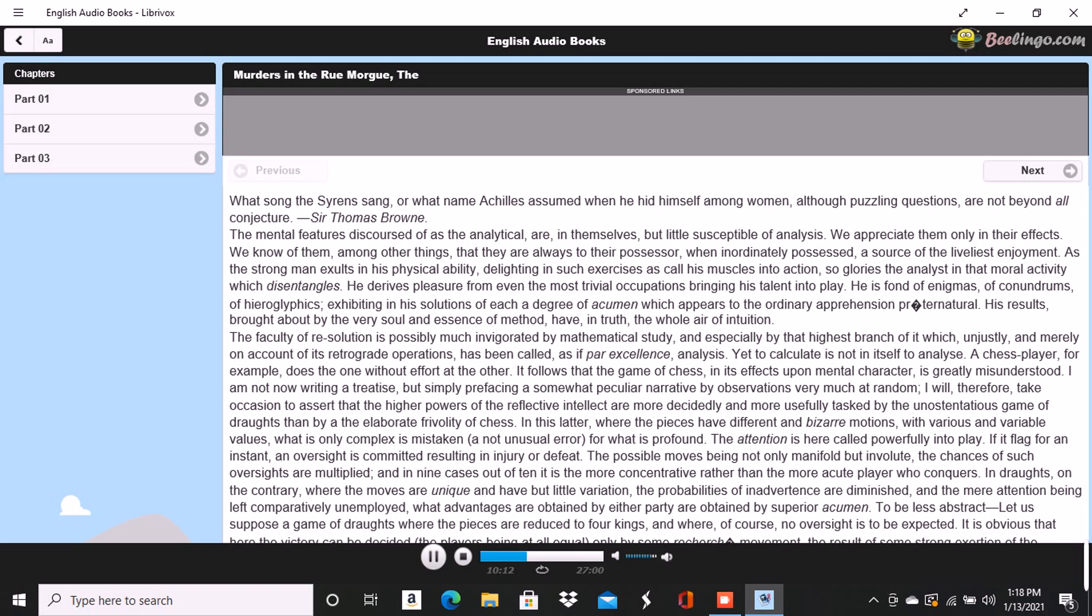This young gentleman was of an excellent, indeed of an illustrious family, but by a variety of untoward events had been reduced to such poverty that the energy of his character succumbed beneath it, and he ceased to bestir himself in the world or to care for the retrieval of his fortunes.